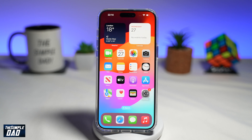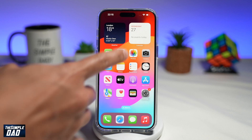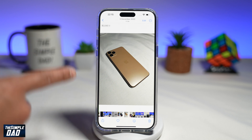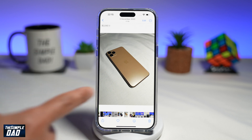Welcome to another Simple Dad iPhone tutorial. In this video, I'll show you how to create stickers with effects on your iPhone running iOS 17. First, you want to go ahead and open up your Photos app. From here, you want to select a photo that you want to make a sticker out of. Here I'm going to create an iPhone 11 sticker.